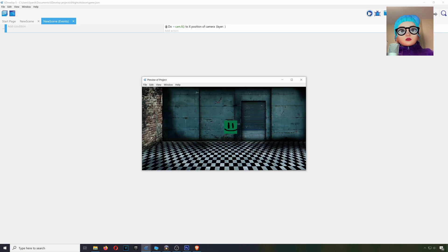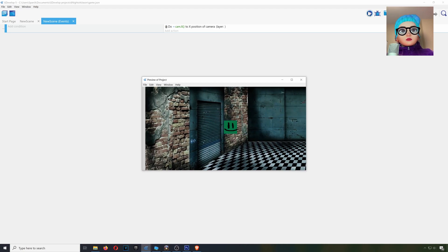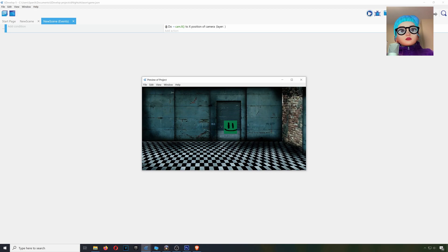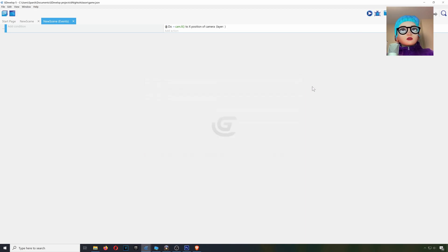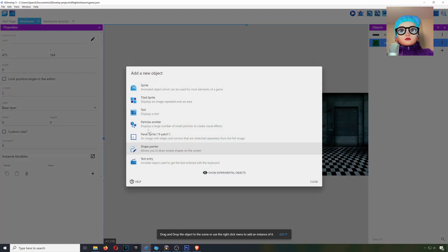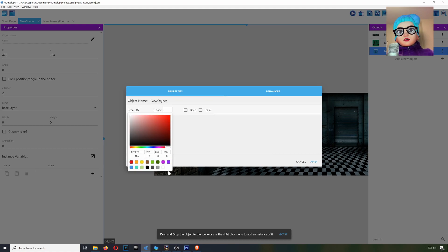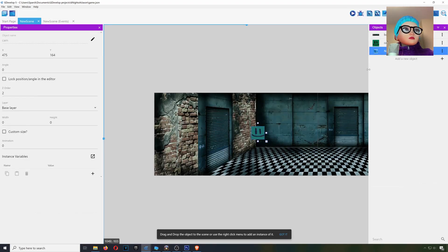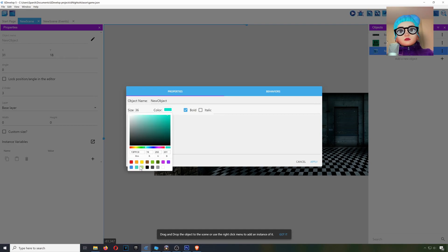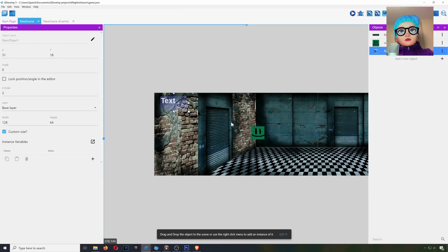Now if you want to control the camera with the keyboard, this is fine, but we want to use it with the mouse. So we're going to do other stuff to make that work. Let me create a text object here — make the text super big. I'll make it white or yellow, something that will stand out.